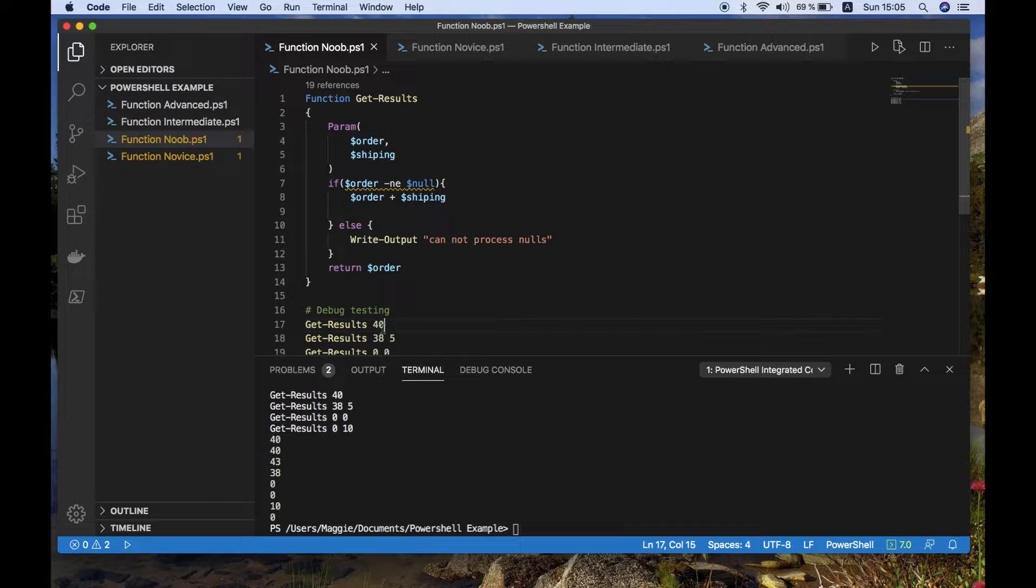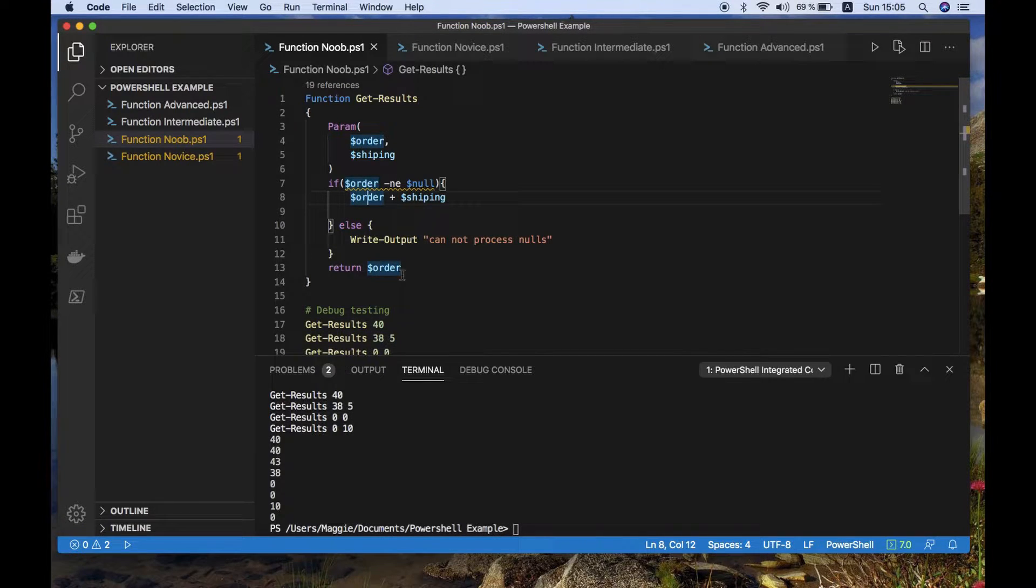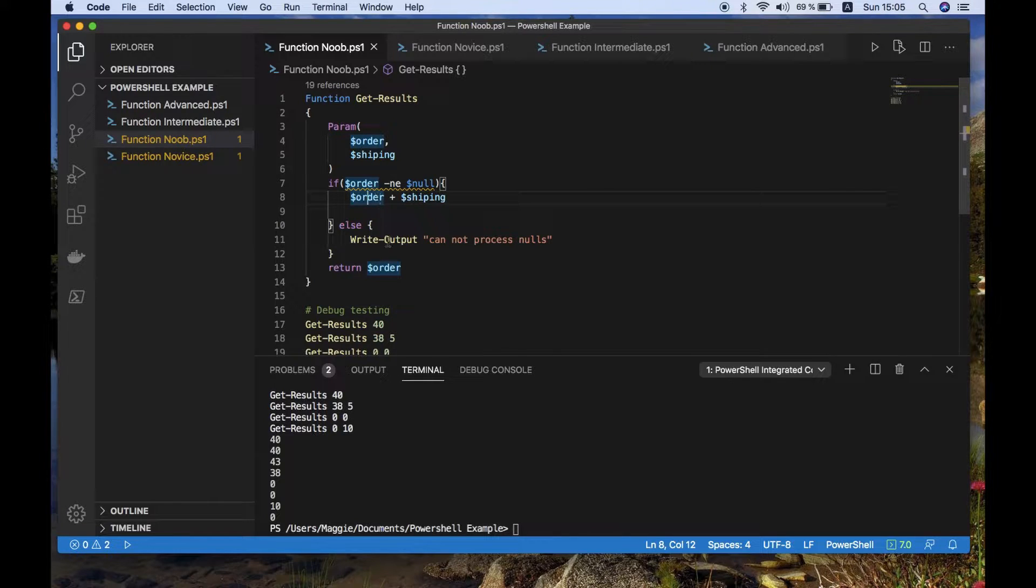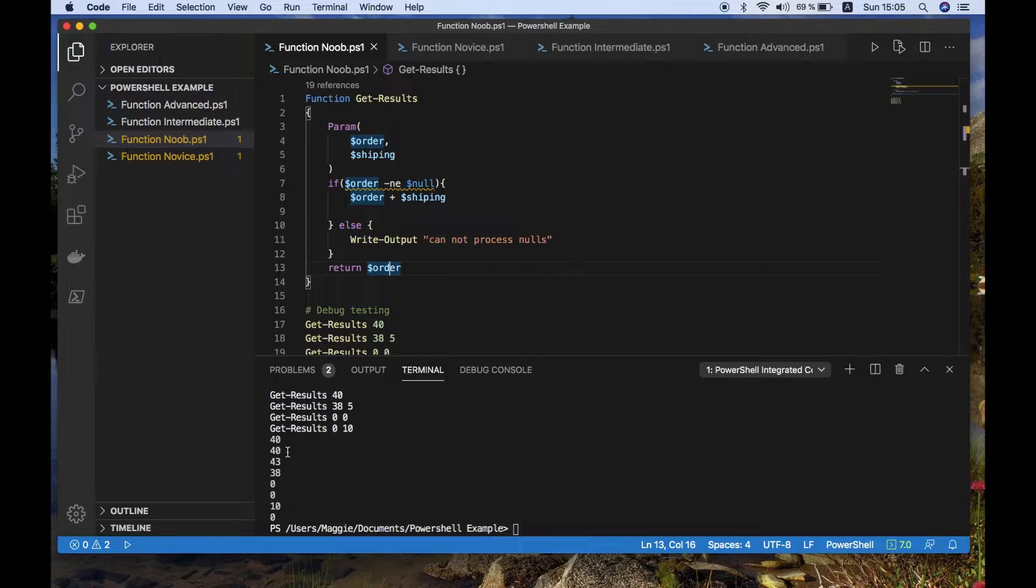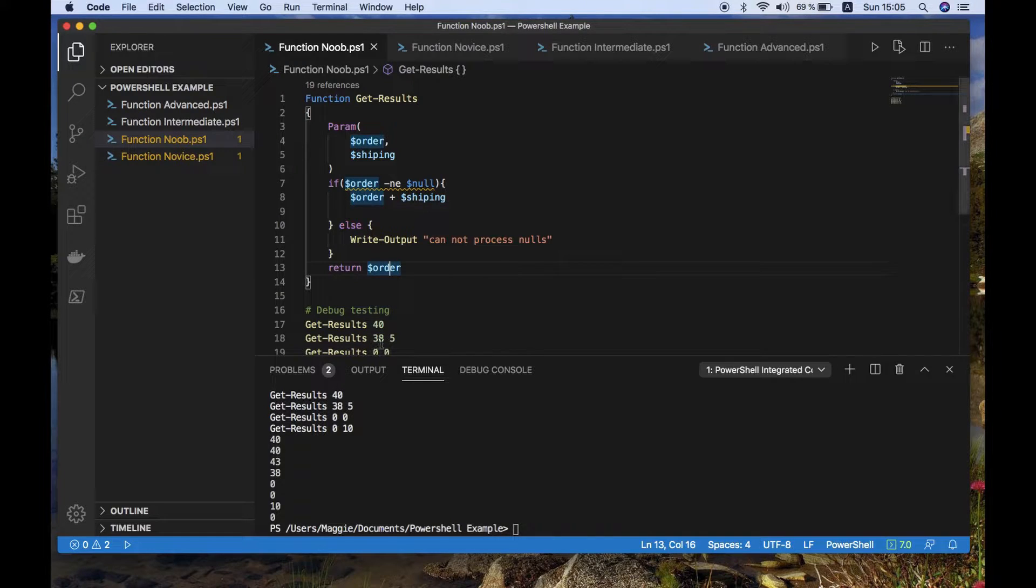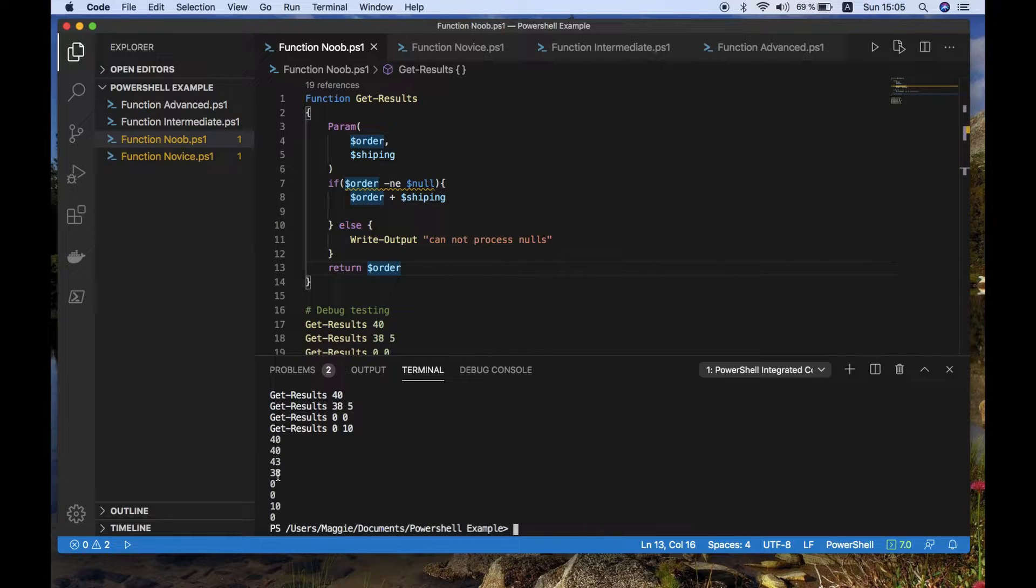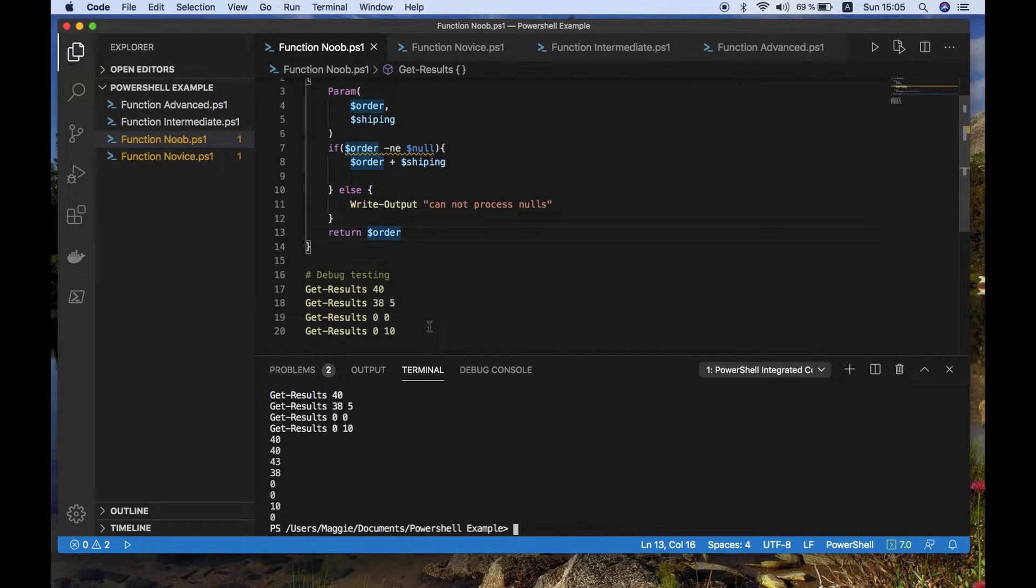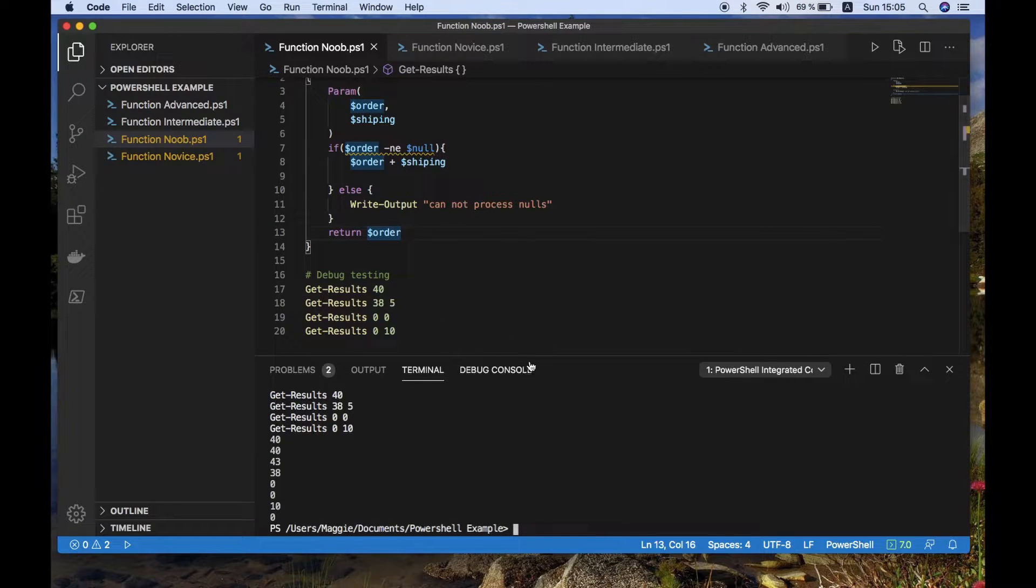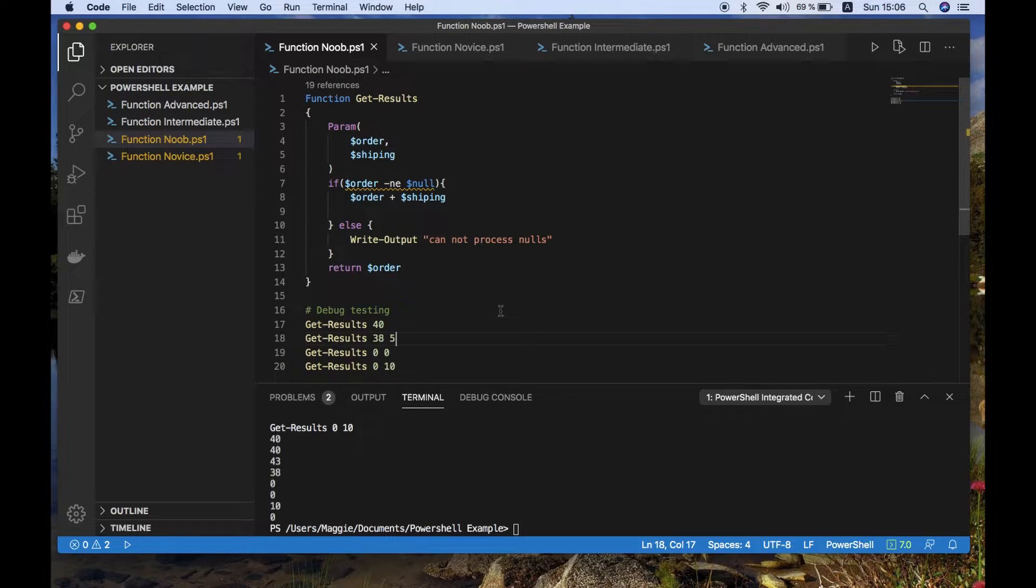So the first one is that they're expecting order and shipping to be put together and then display the order value at the end. The problem with that is that you actually end up with it being displayed twice, because order is effectively output on two occasions. Because although you've got the plus order and shipping, that actually only displays on that one line. So when you hit return, you get the order value, not the order plus shipping.